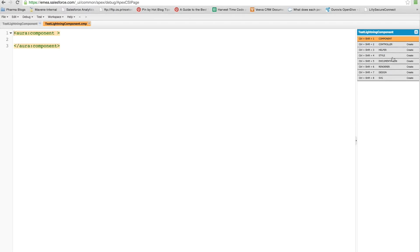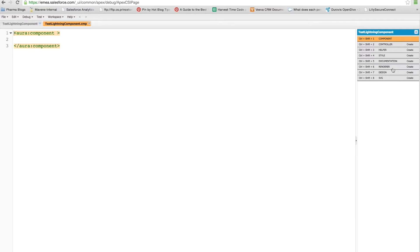There is the style file, which we'll have a look at in a minute and is for some CSS. There's the documentation file, which allows you to document how your components should be used if you want to set it on an app exchange. There is the renderer, which I have previously mentioned, so that's if you want to override the way in which the default renderer works so that you're using a custom rendering system.